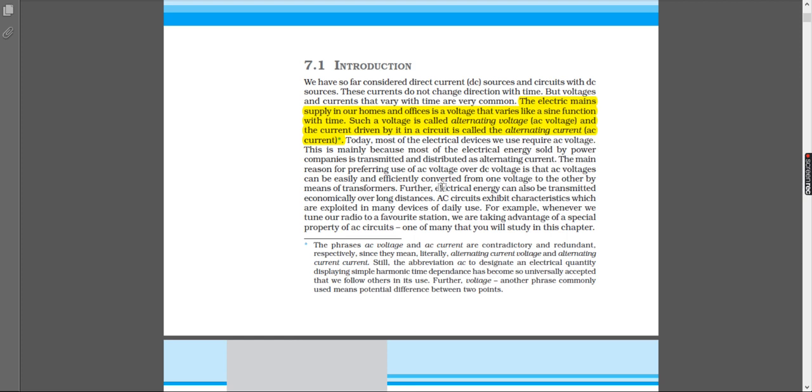The main reason for preferring use of AC voltage over DC voltage is that AC voltage can be easily and efficiently converted from one voltage to another by means of a transformer. This question comes in boards, so anybody who is preparing for boards right now should note this.